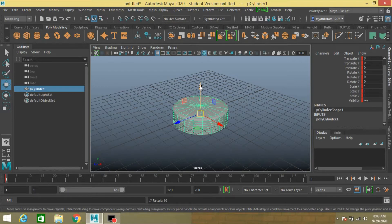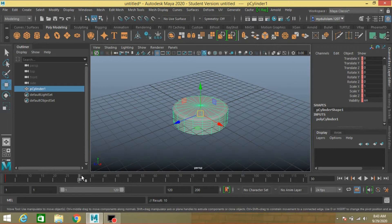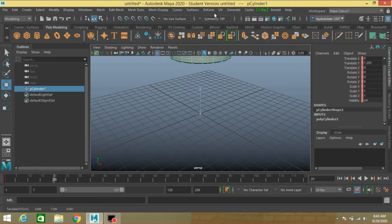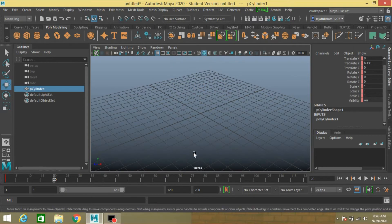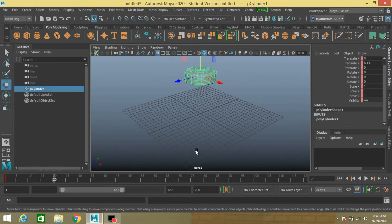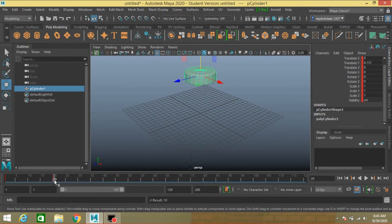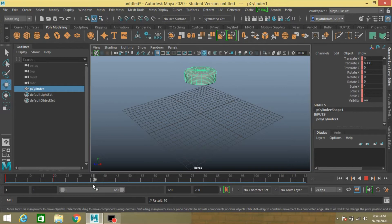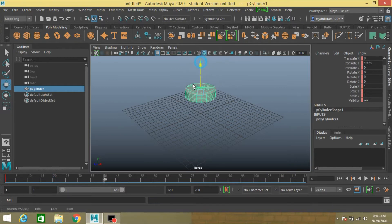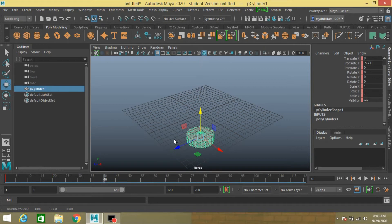And go to frame 30 or 20. Move it up. Press S to make another key. Move it to frame 40. Move it here and press S.